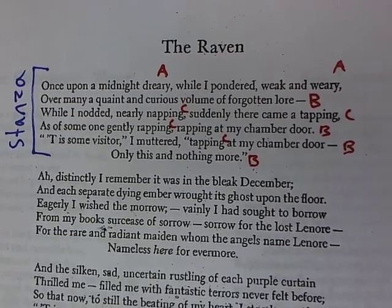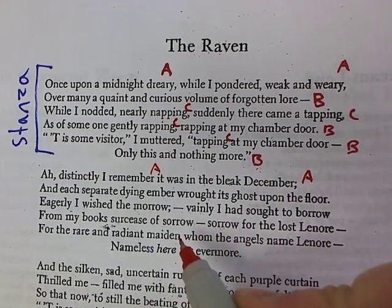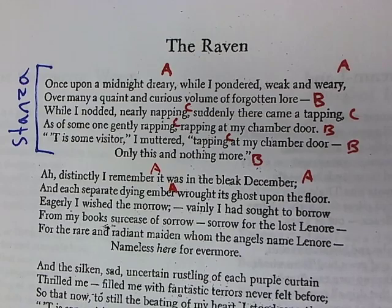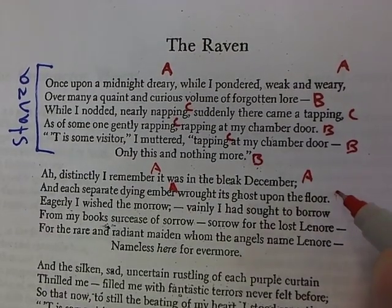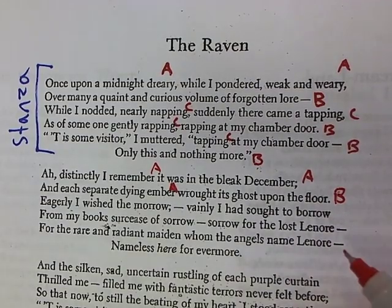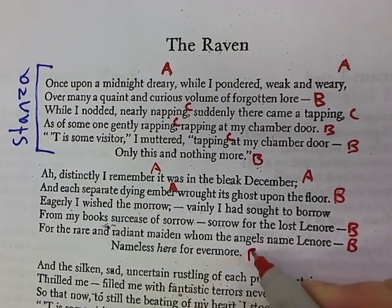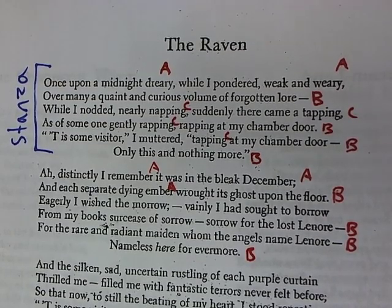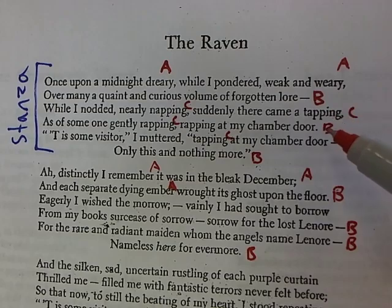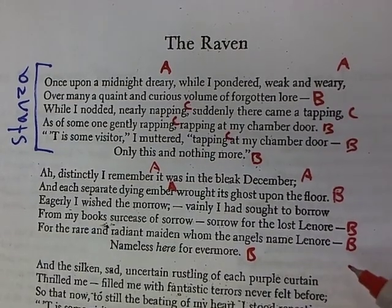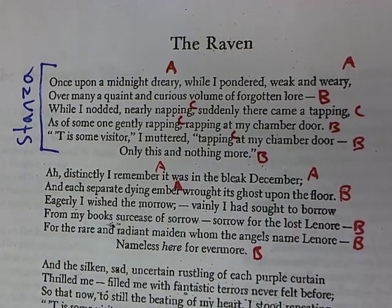In the next stanza: 'Distinctly I remember, it was in the bleak December. And each separate dying ember' — so 'remember,' 'December,' 'ember' are all A rhymes. Then we have 'floor,' 'Lenore,' 'Lenore,' 'evermore' as B rhymes. You notice our B rhyme follows the same pattern — the second, fourth, fifth, and sixth lines are all B rhymes, and the A rhyme is repeated in the first line as an internal rhyme.